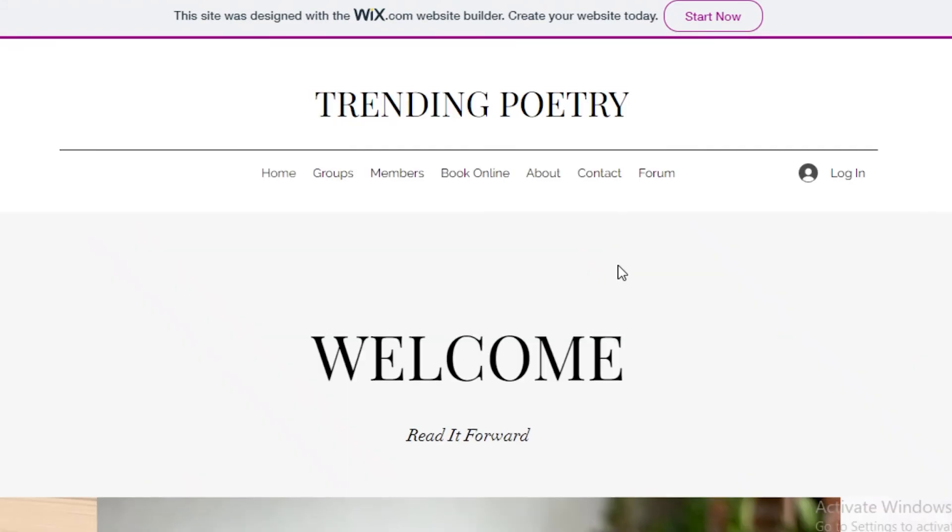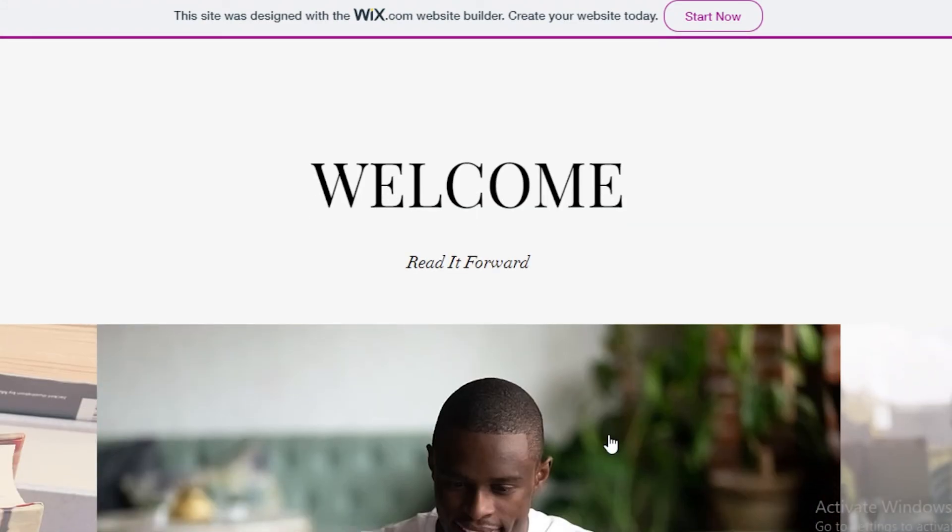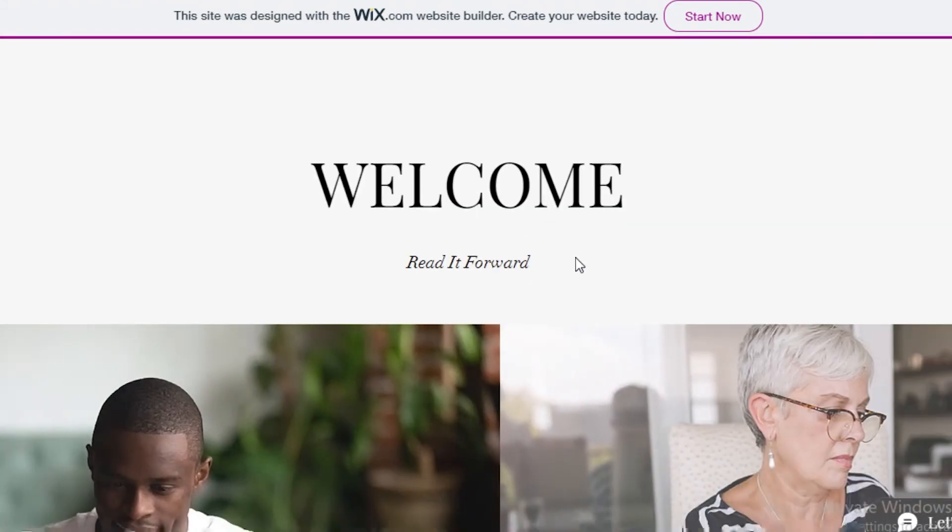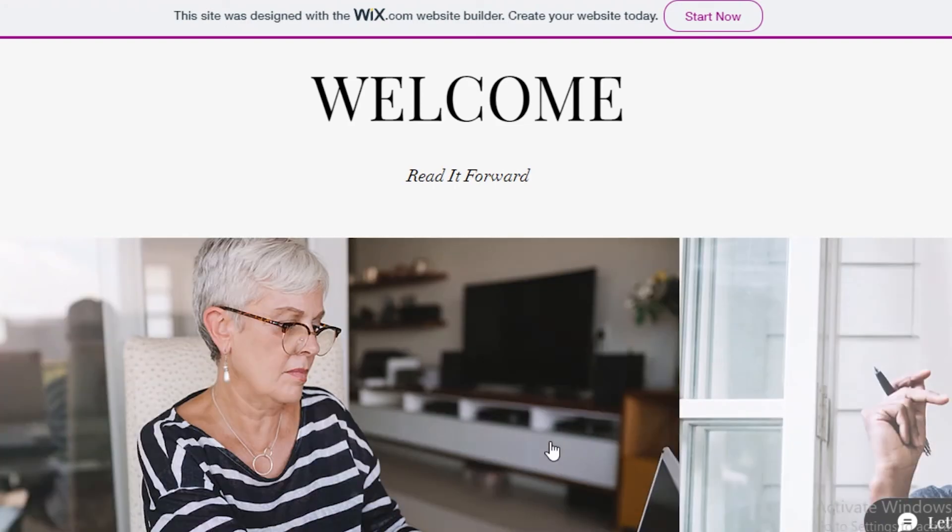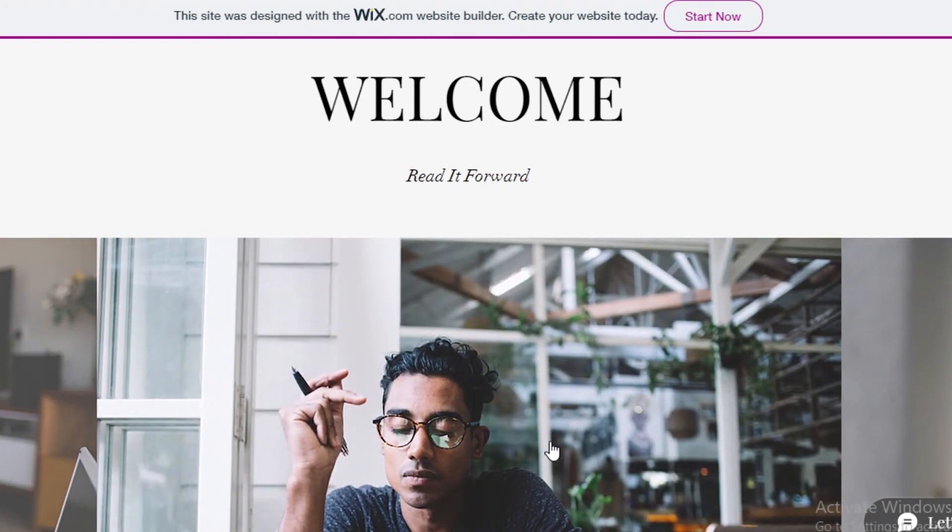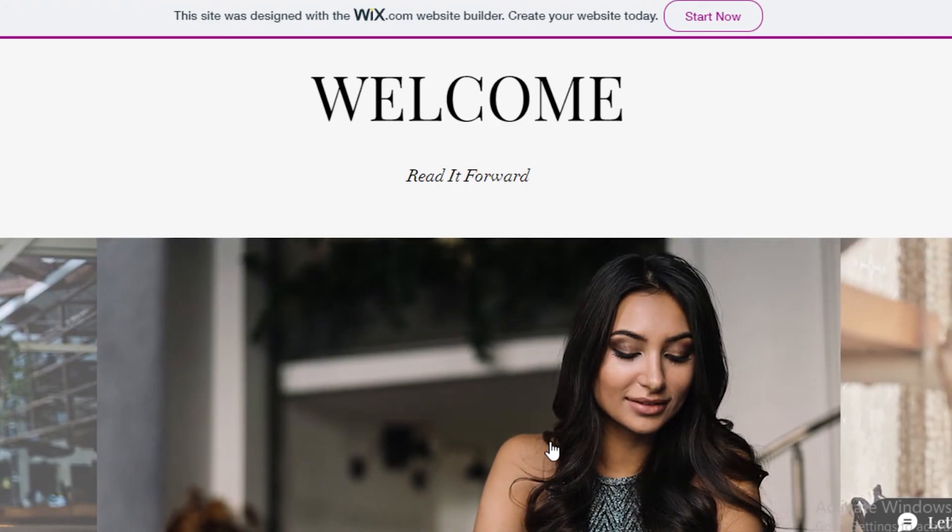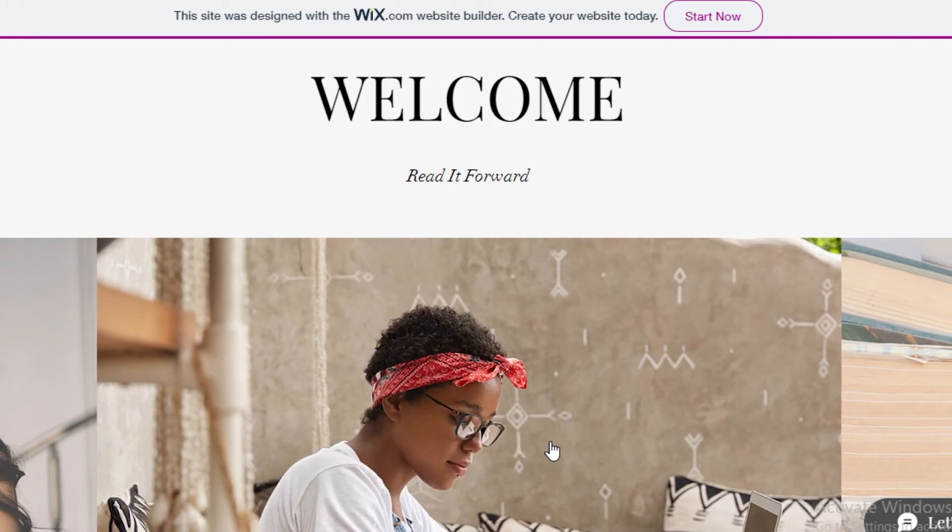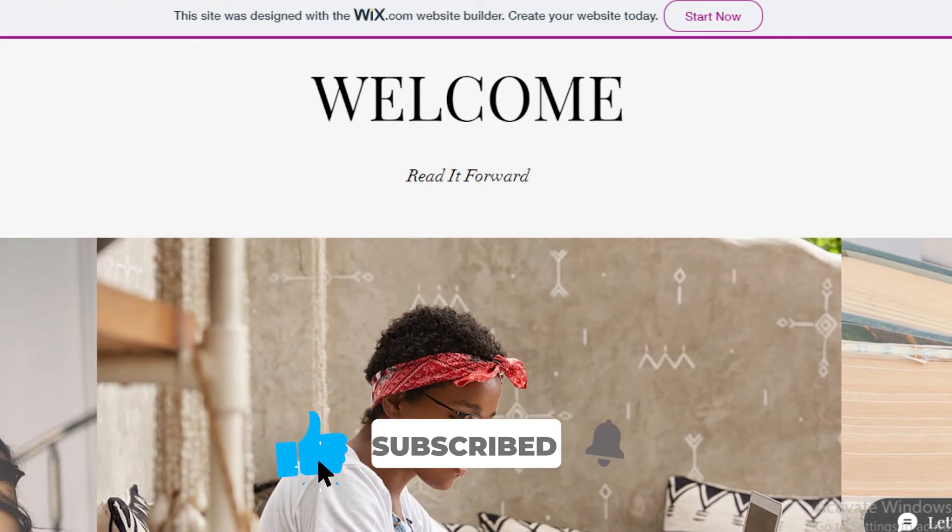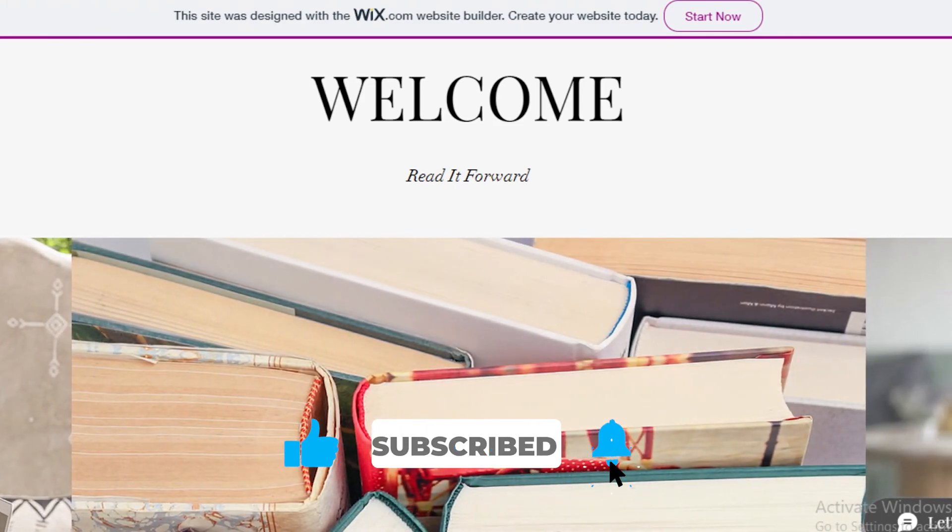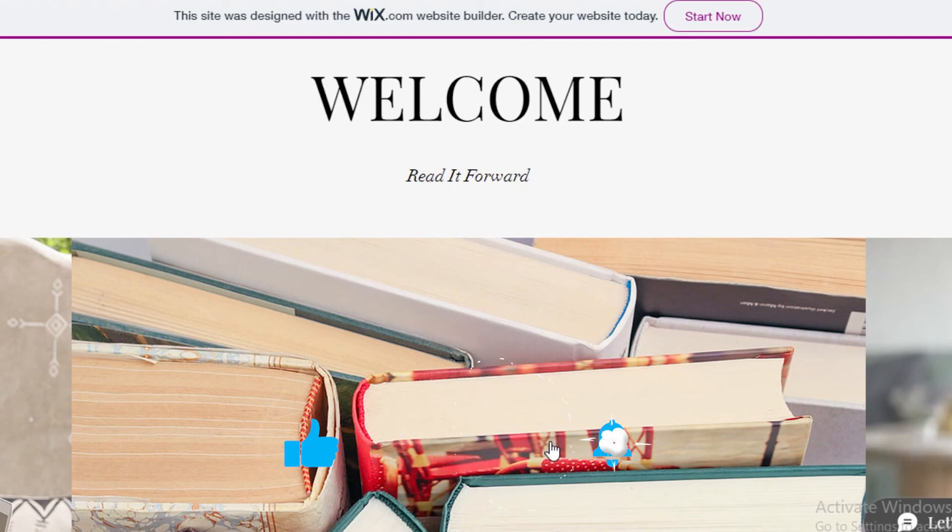So that is it for today. I hope you guys found this video useful and you can now use the Wix AI to design your website without having to worry about hiring someone creative to do all the handy work for you. The AI will just finish all of your work for you, so I will catch you guys in the next video.